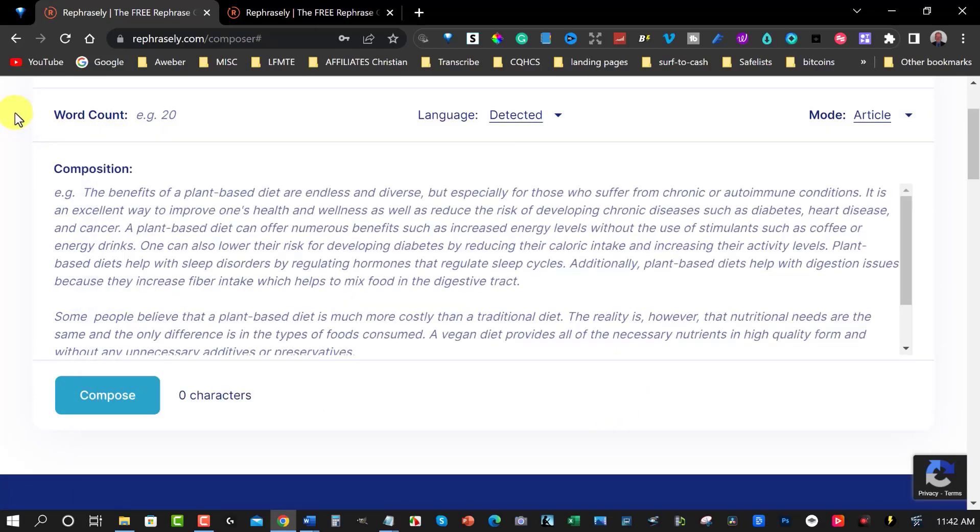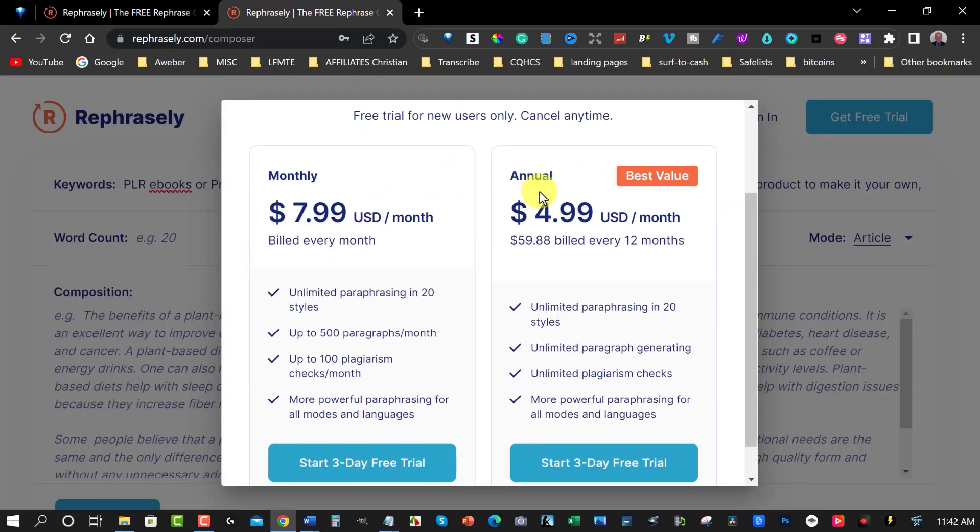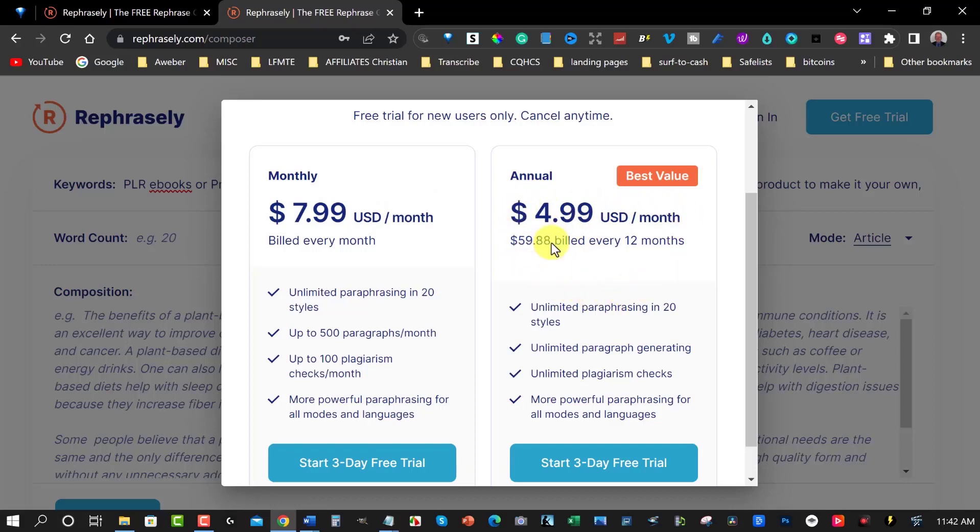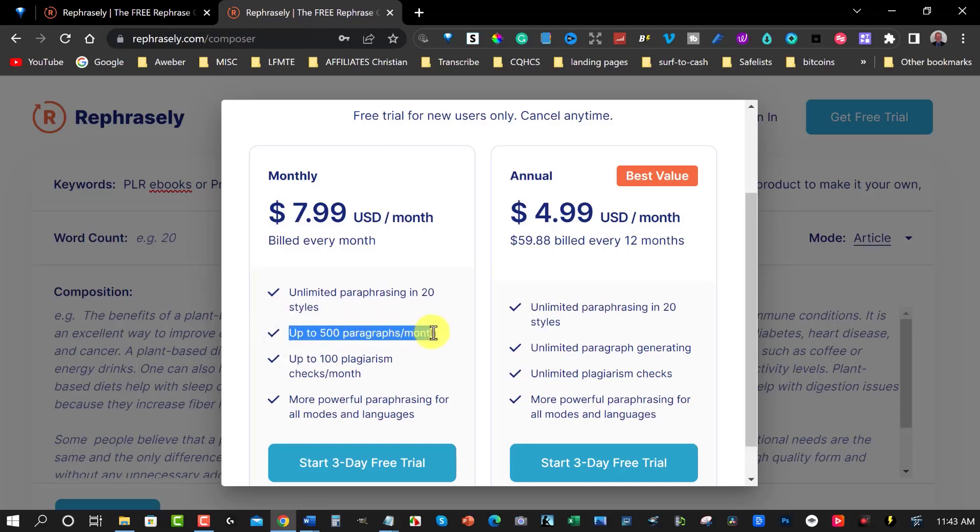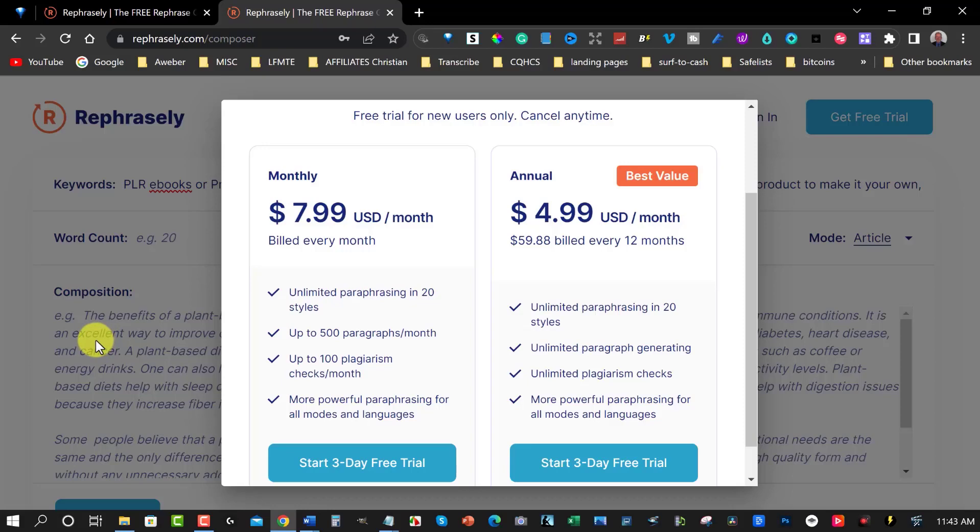Now let's go and have a quick look at the pricing. If you decide to get the paid plan you have two options here you can choose to go monthly which is $7.99 a month or you can choose to go annually which is $59.88 per year. Now I find this one actually has way more value because this also gives you more compositions and also it gives you unlimited plagiarism checks. This one here allows you to do up to 500 paragraphs per month whereas this one allows unlimited paragraphs and that is literally the composition section.